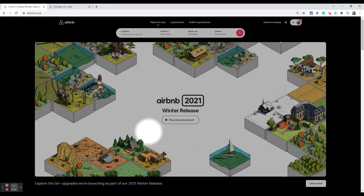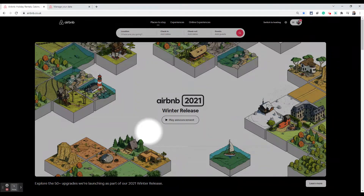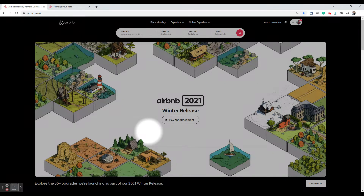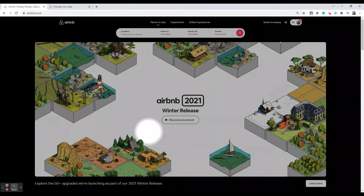Now before I start showing you, one thing to note is you need to do this from a computer. You need to log into a computer and log into your Airbnb account. You cannot do this from a phone app — the Airbnb phone app doesn't have all the options. The full set of options are available from their website on a computer.